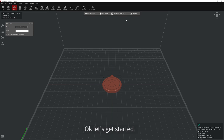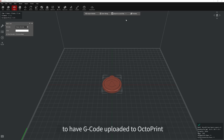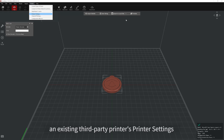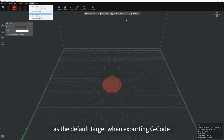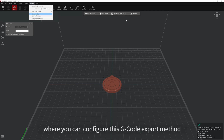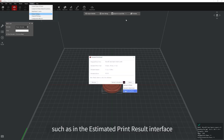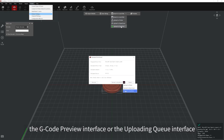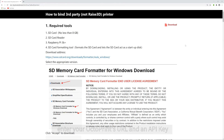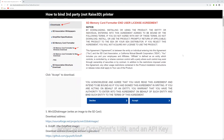Let's get started. There are four ways to configure IdeaMaker to have G-code uploaded to OctoPrint. The first method is to set OctoPrint in an existing third-party printer's printer settings as the default target for exporting G-code. We will also walk through some other locations where you can configure this G-code export method, such as in the estimated print result interface, the G-code preview interface, or the uploading queue interface. All of these methods will require you to enter your OctoPrint's URL and API key.